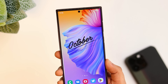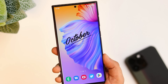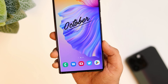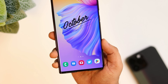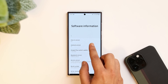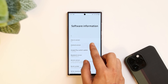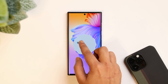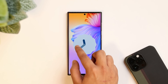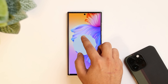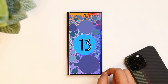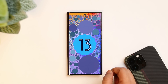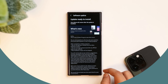How is it going Samsung users, Mr. Android here. Welcome back to a brand new video on this channel. Finally I got the official One UI 5 update on my Galaxy S22 Ultra. I have already enrolled for the beta and after testing all the beta versions, Samsung has provided the stable release.